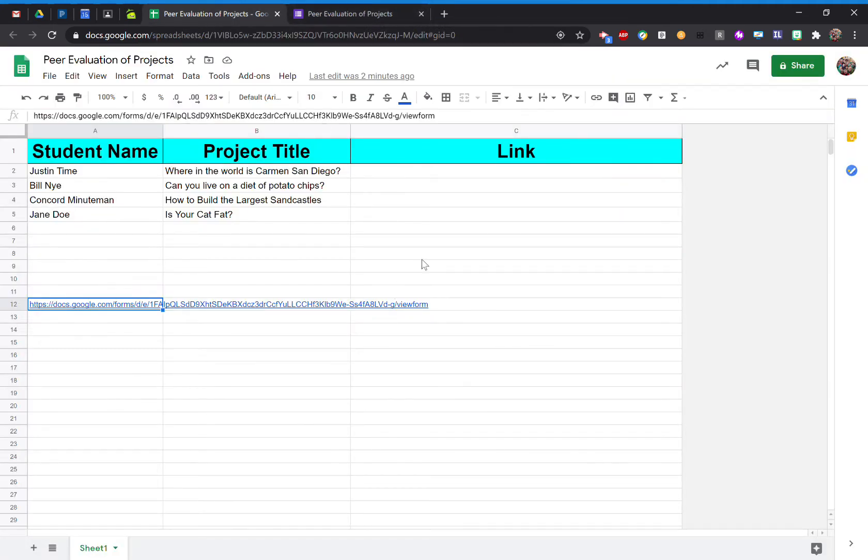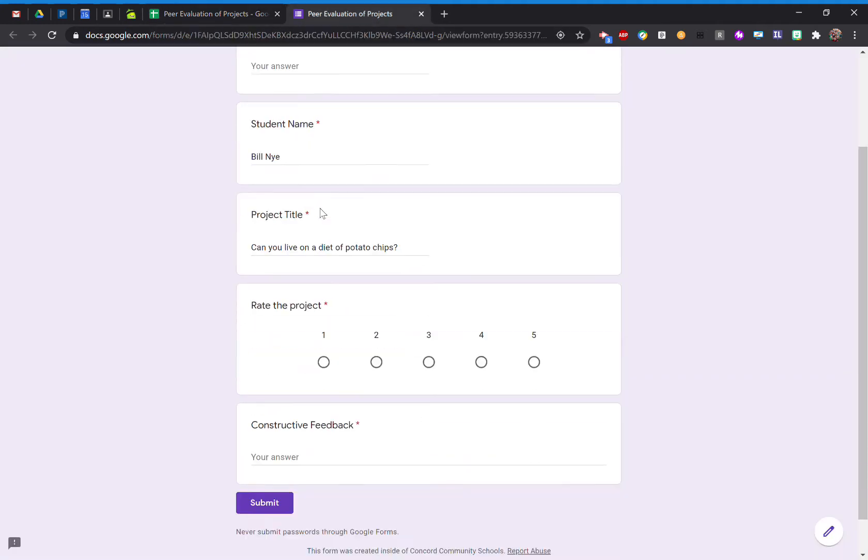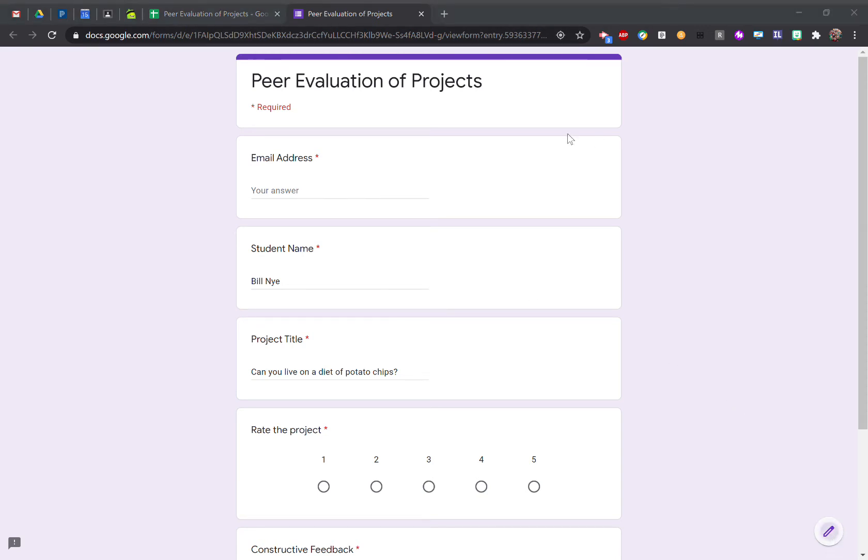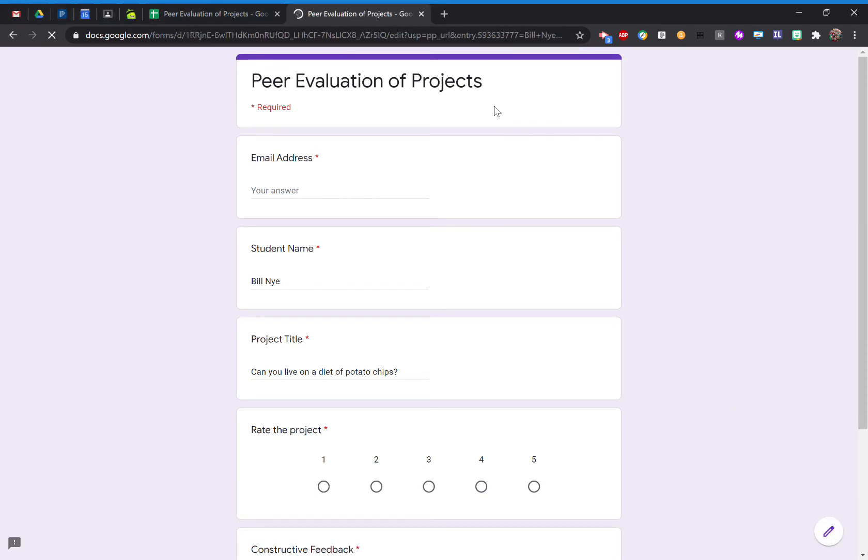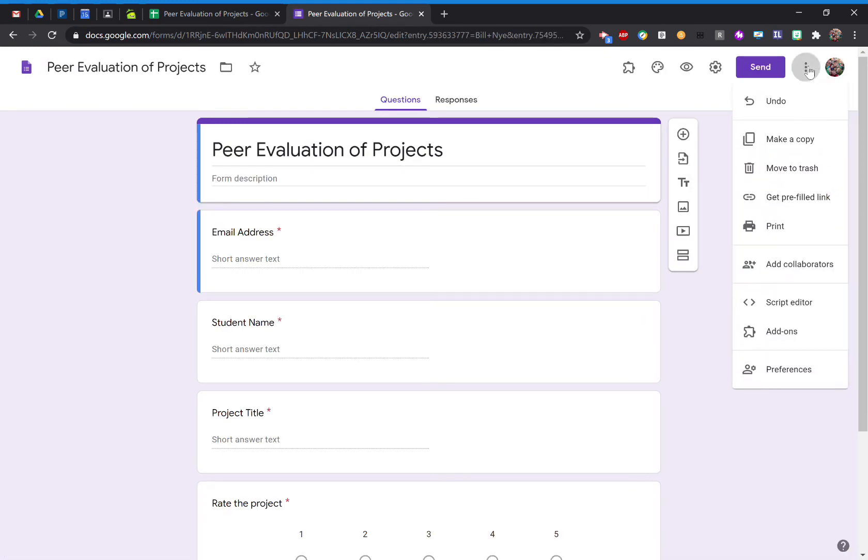Now, I want to populate and collect that information. So let me show you how to do that. When you're editing the form, you're going to come up to the three dots. Go ahead and select where it says Get Pre-Filled Link.